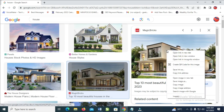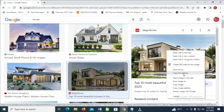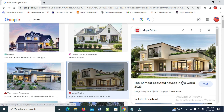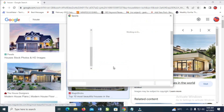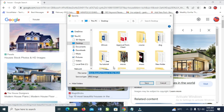The next thing for you is just to right-click on the image, then click on 'Save image as'. I will show you two methods on how to do this. So right-click on it and click on 'Save image as'.